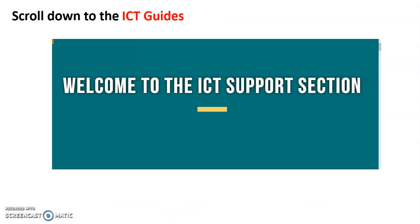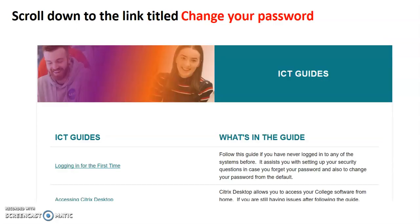Click it and you're brought to the ICT support section. I'd like you to scroll down slightly and you'll see this ICT guides.